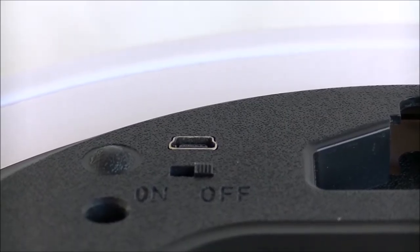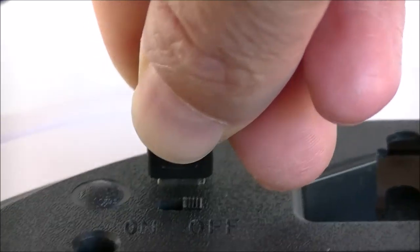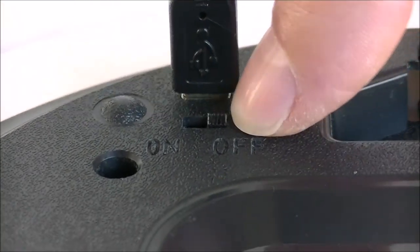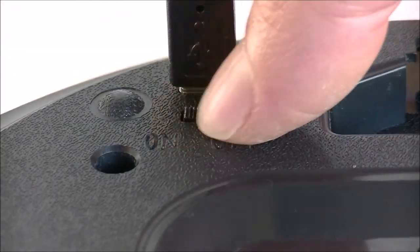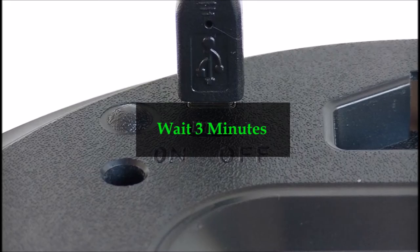The next step is to plug the USB power in and power the camera on. Once that step is complete, we need to wait a full 3 minutes for the camera to boot.